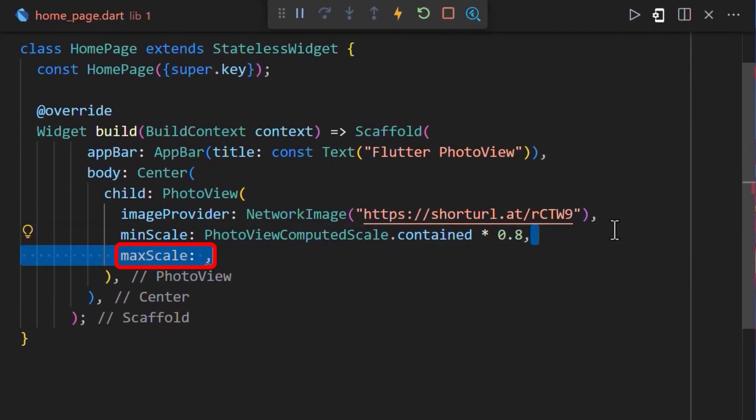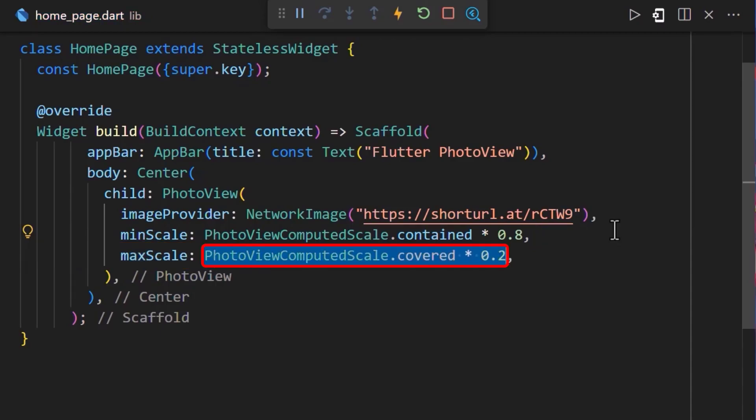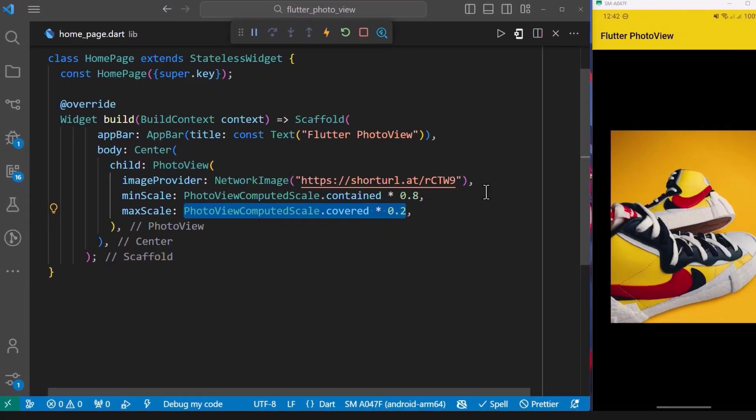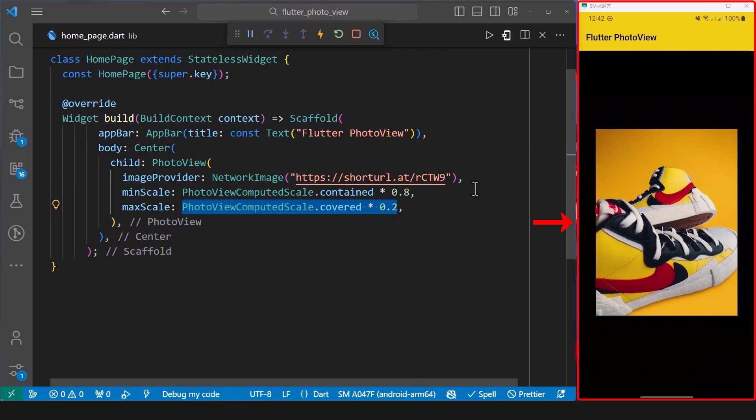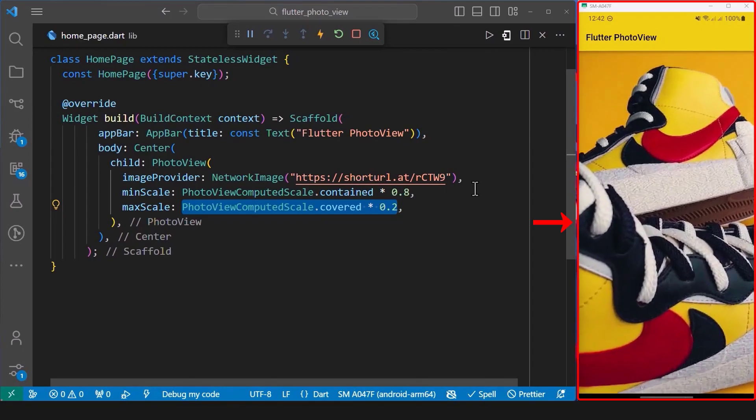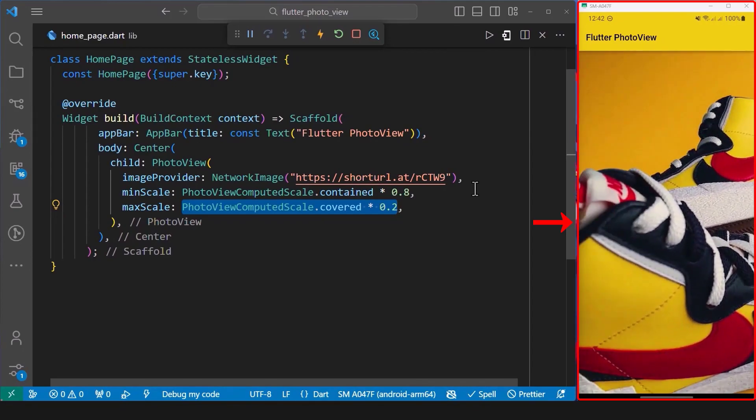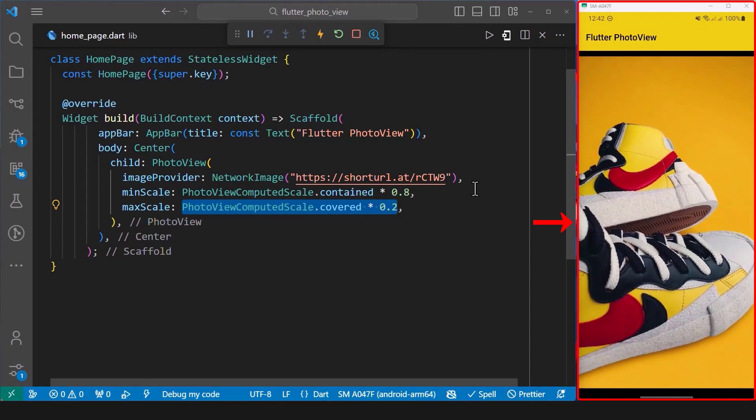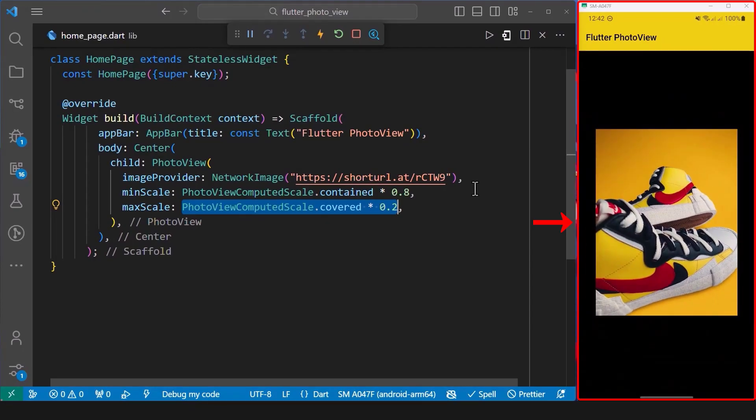We can also add the maximum scale that we would like our image to scale to. Next, we will set it to 0.2 of the covered photo view computed scale. With this change, we can see that we have added the maximum scale that we want our photo to be zoomed to.